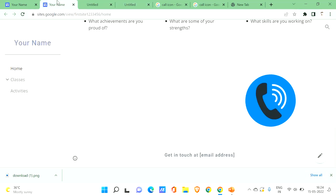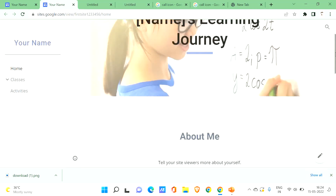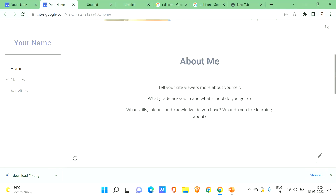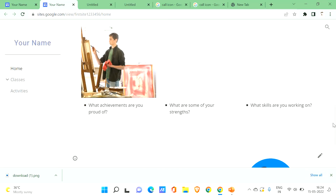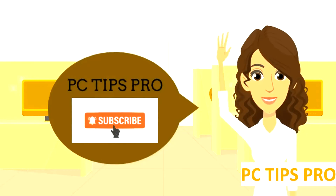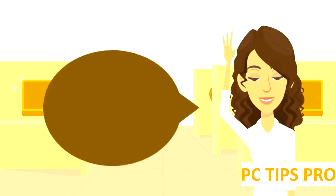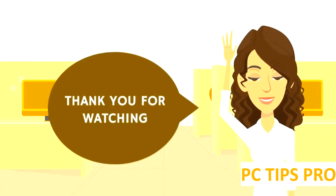In this way you can add callable buttons to your Google Sites, and similarly you can add Instagram, Facebook, Twitter, LinkedIn, and other social media buttons the same way. This is all for this video. I hope you found it useful. Don't forget to like, share, and subscribe to PC Tips Pro. Thank you for watching!